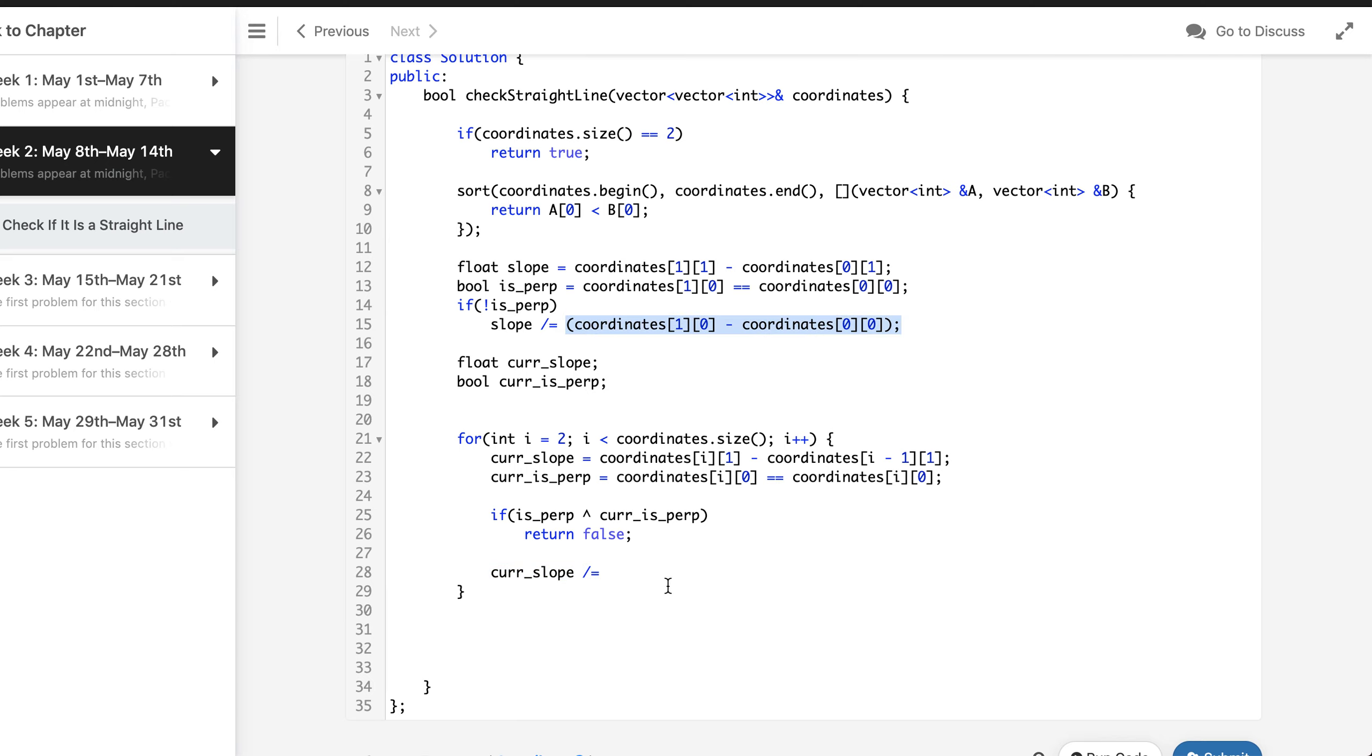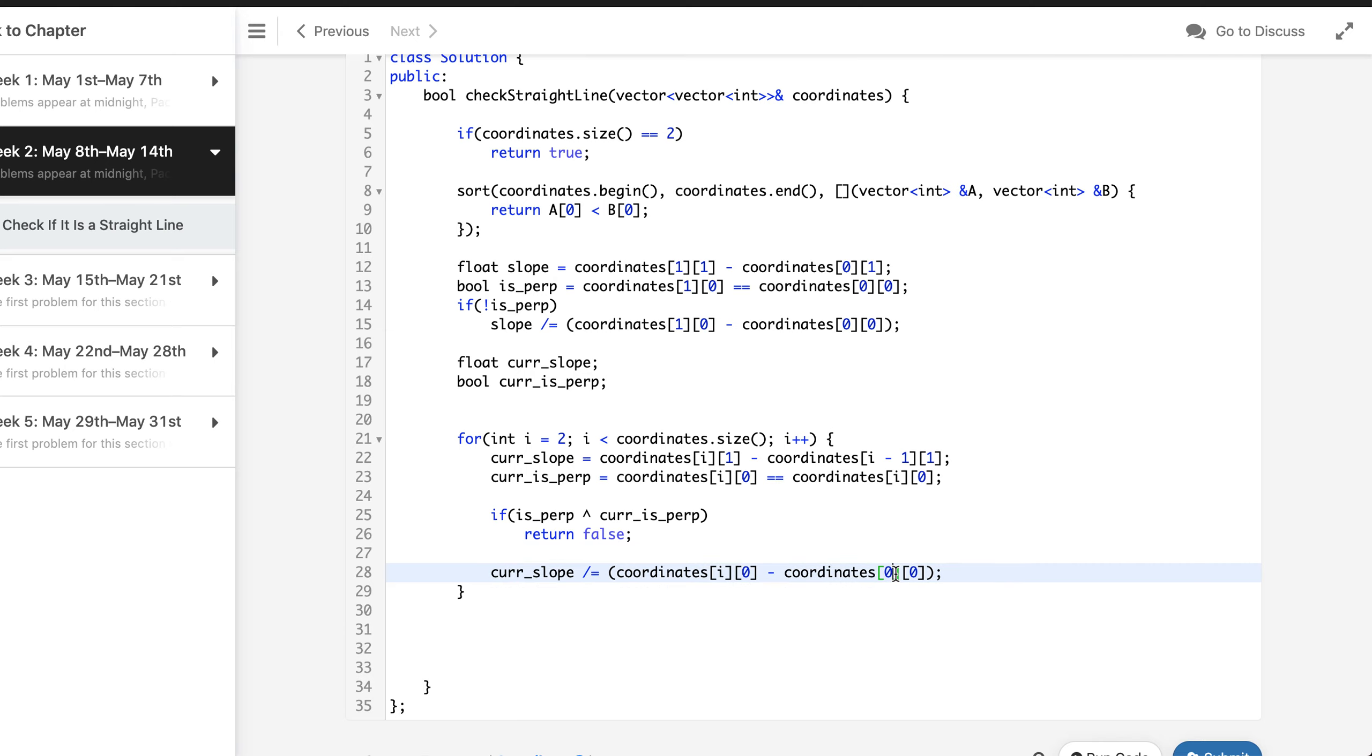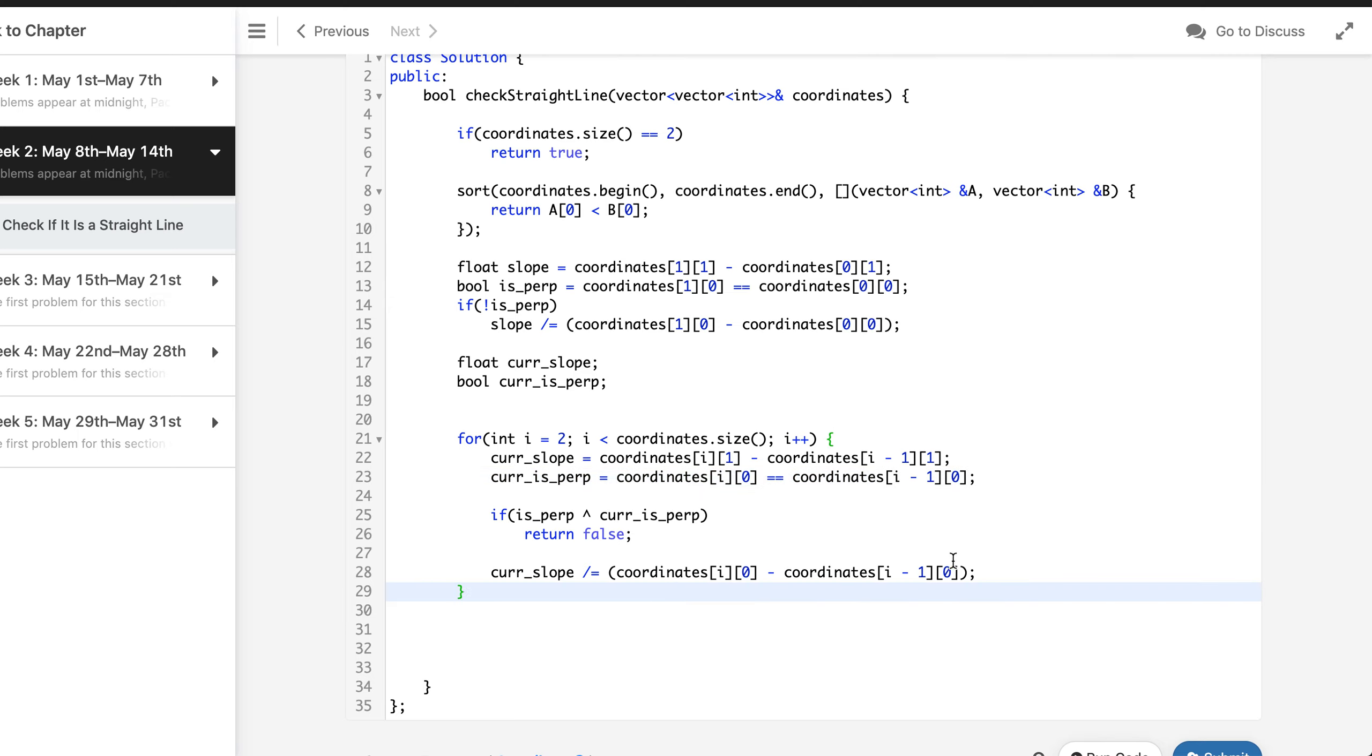And let's see if we are missing anything. Yep, it should be X minus 1 here. Now we can check if the current slope is not equal to the slope that we have calculated in the beginning, we can immediately return false.